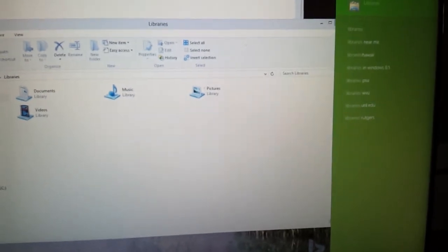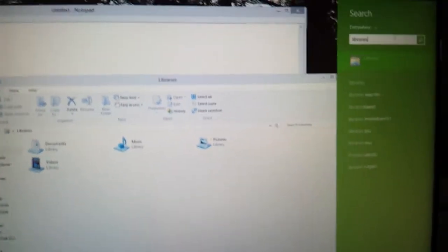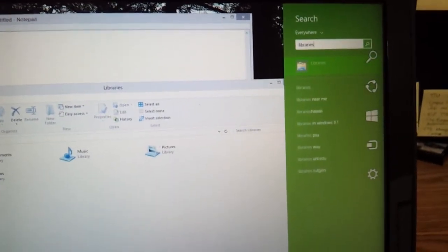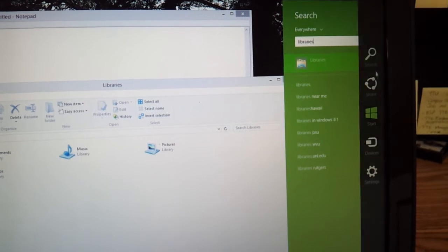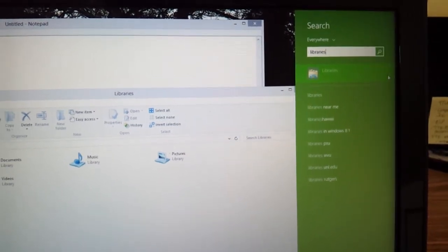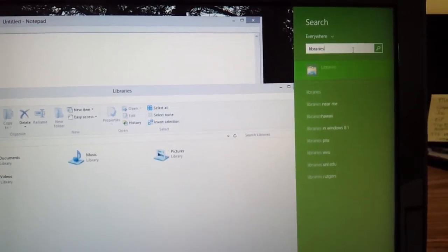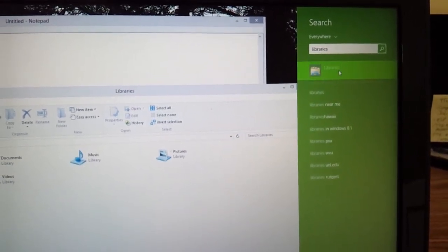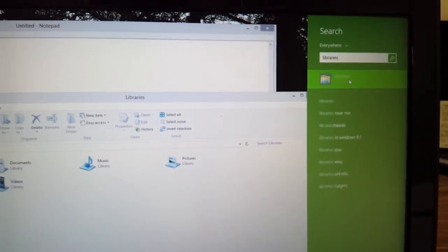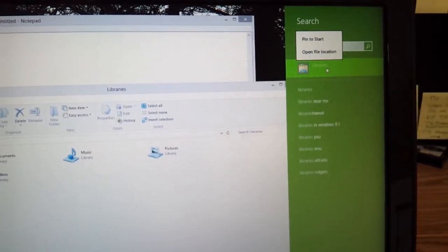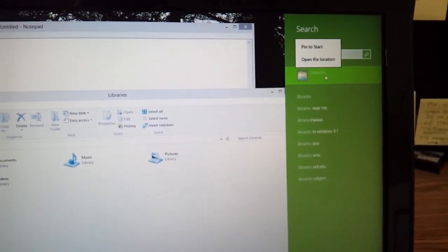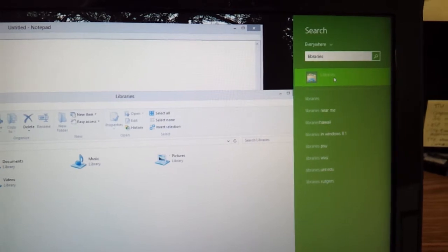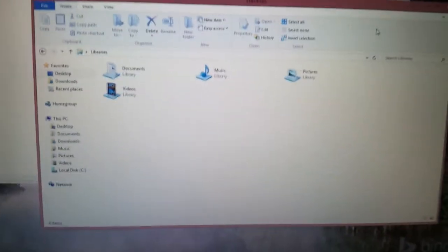All you do is if you have Windows 8 here, you just go up to the upper right and then you go to search and then you type in libraries. And then from here you can just click on it and it'll open up.